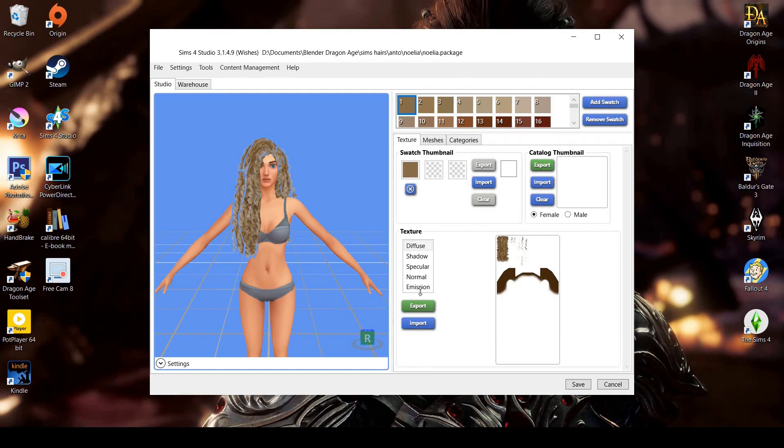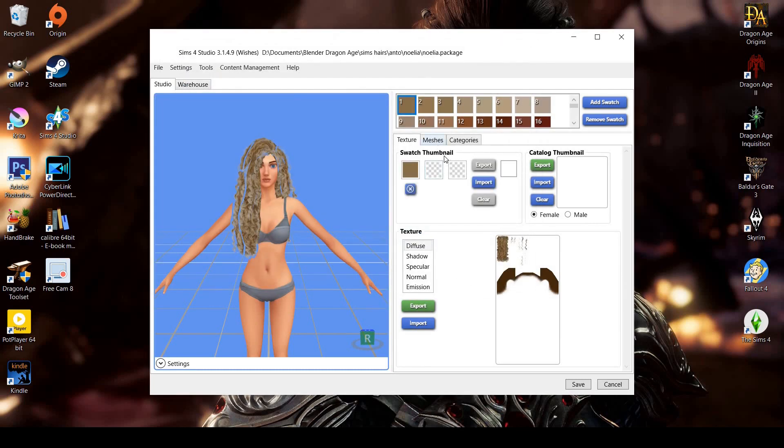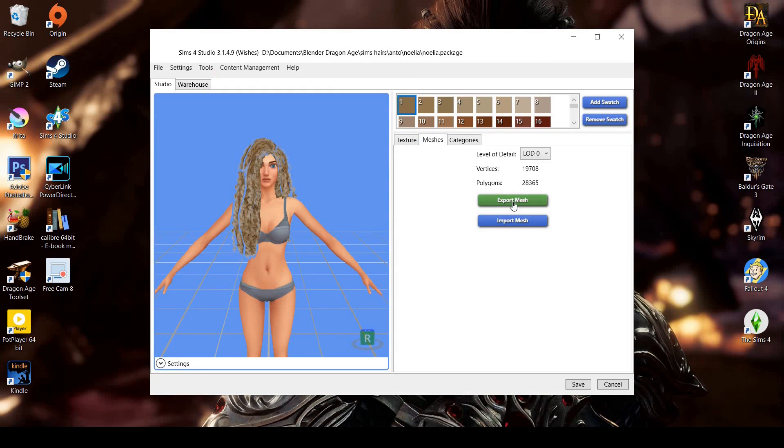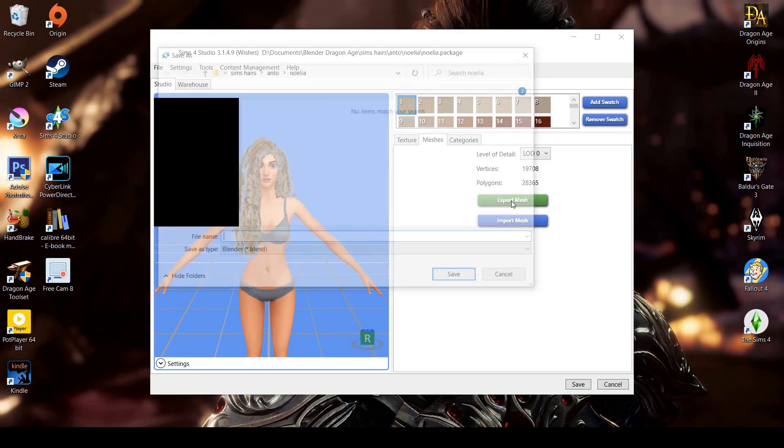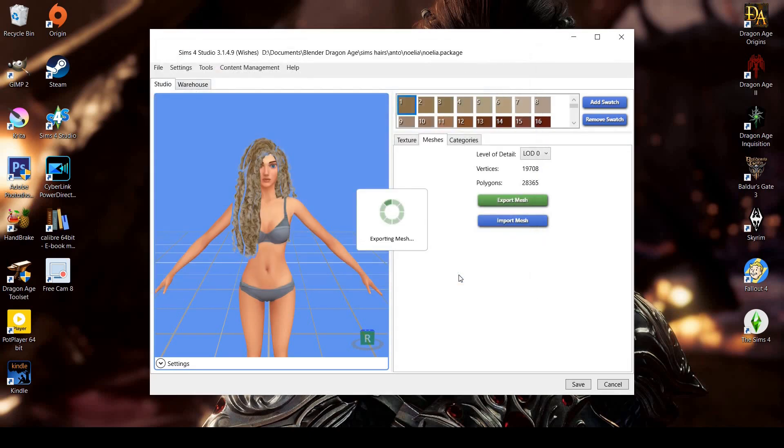The studio will take you to where you can extract the package textures and mesh. The only texture you need to extract is the Diffuse, which is selected by default. Once you've extracted both the Diffuse and Mesh, you can close the program.